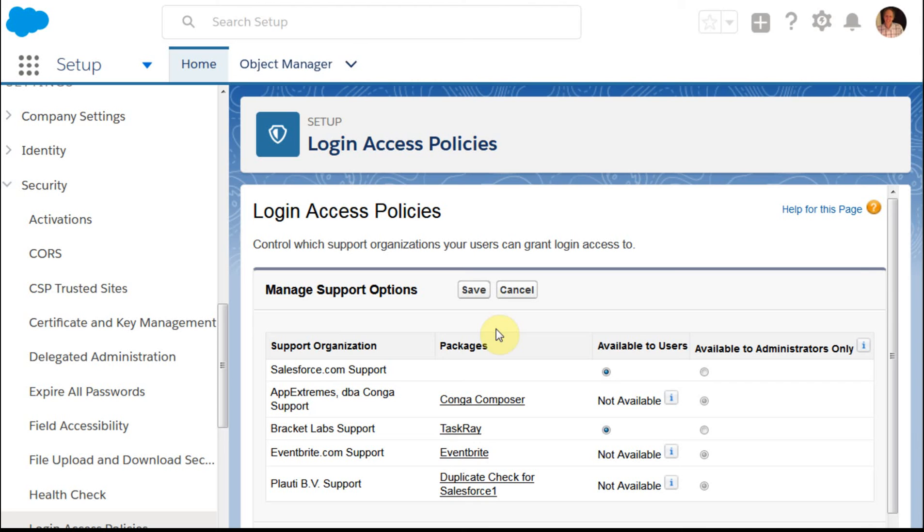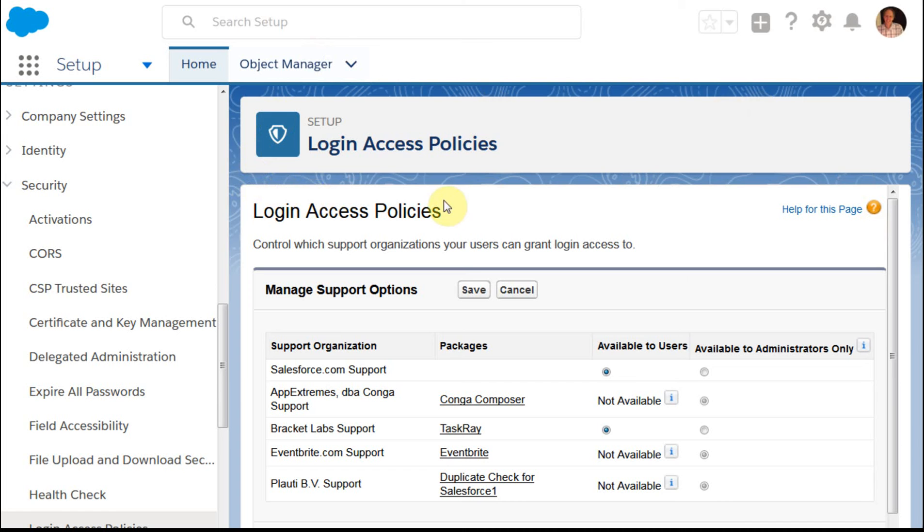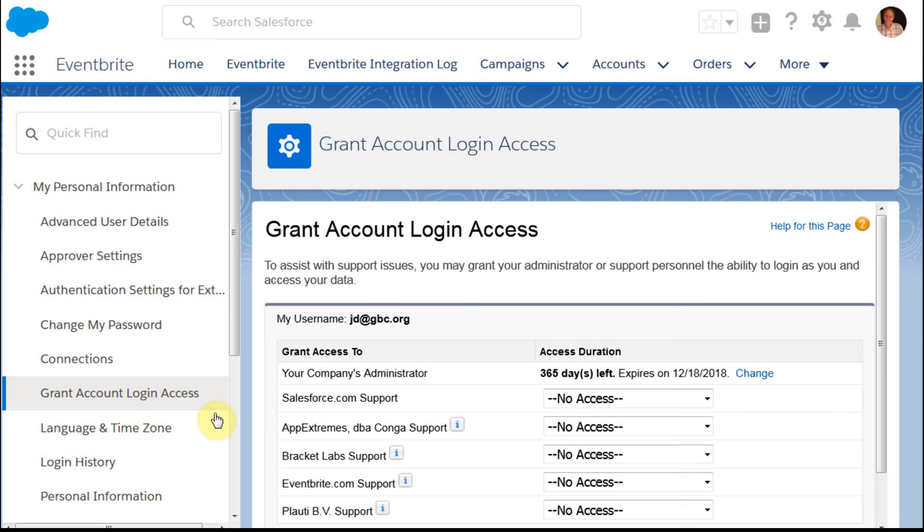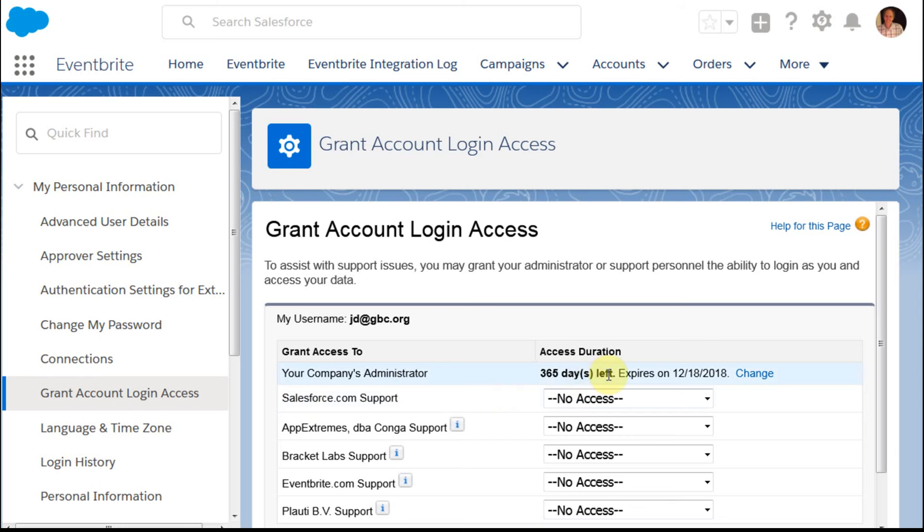And that's that for any user that you want to log in as, what you do is you ask them to go through the My Settings page. So the first video I did actually shows how to do this. But if you're in the My Settings Personal Information Grant Access Login, what they'll have is give access to your administrator, in which case you can ask for a year's worth of access and change that.